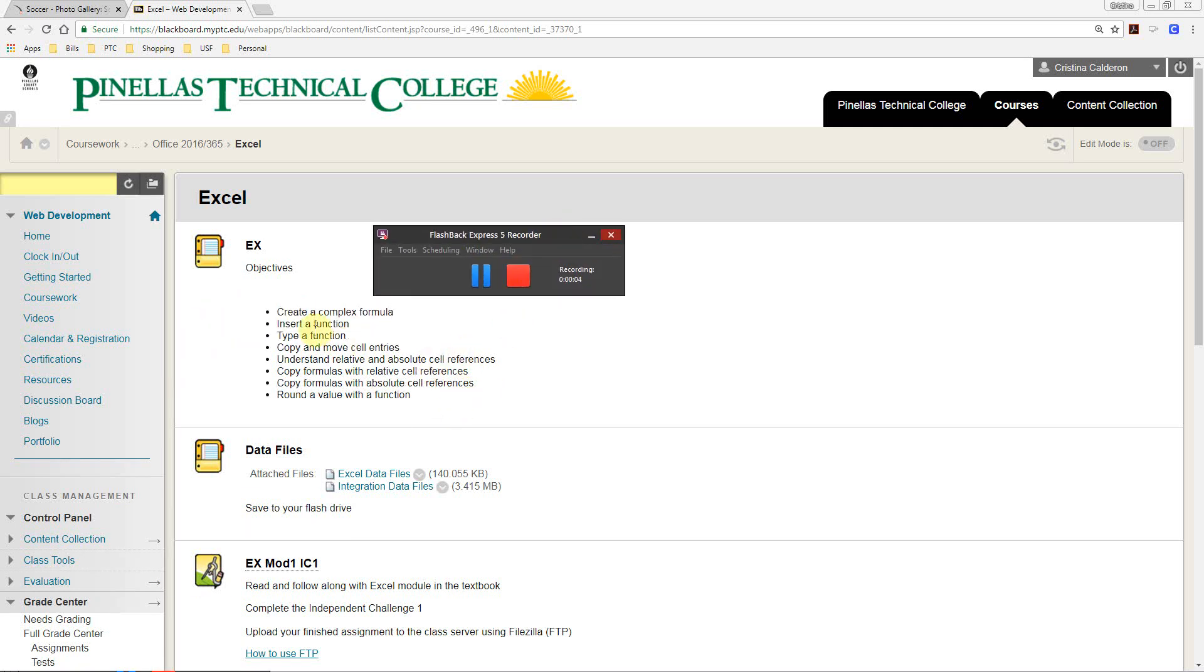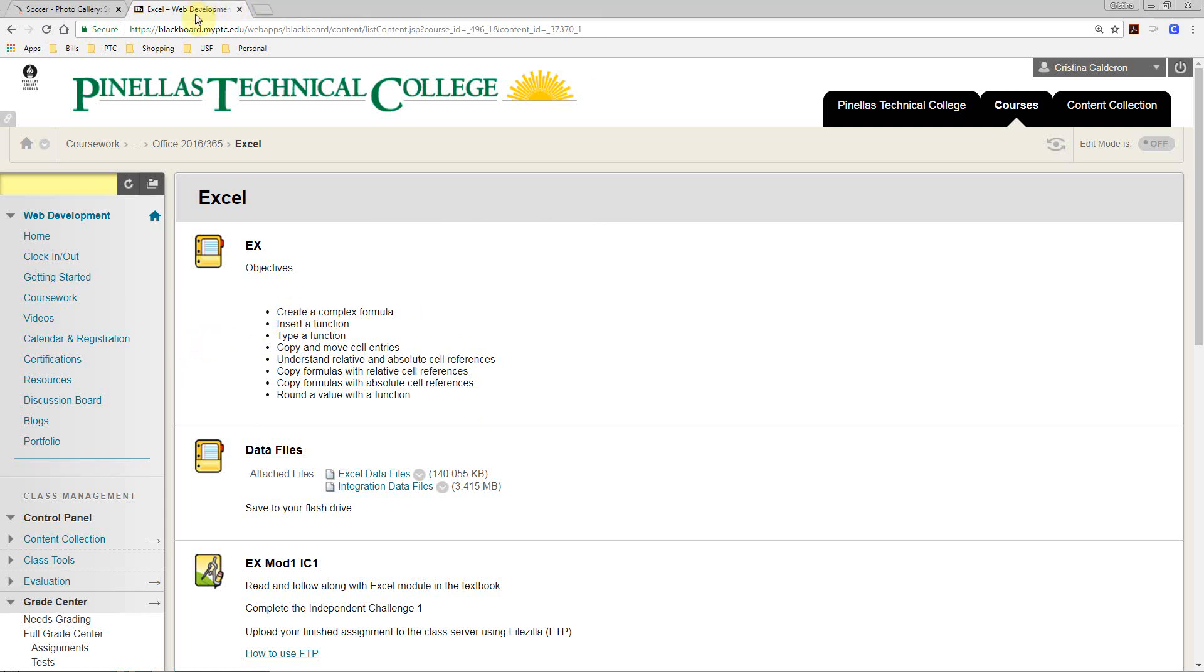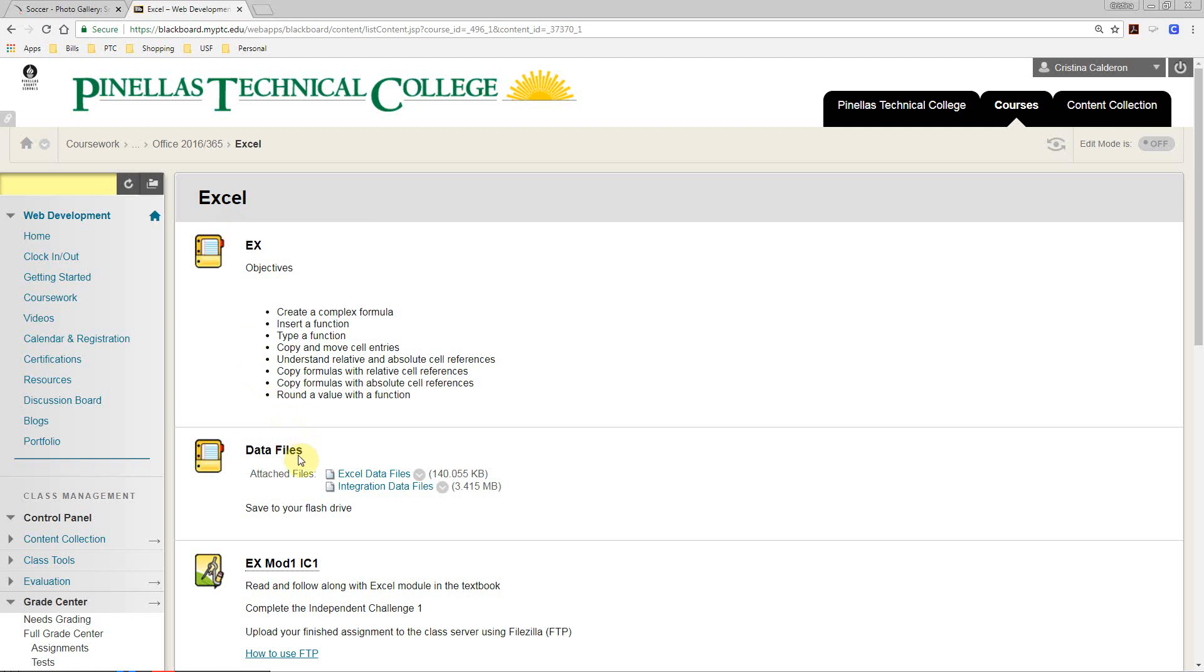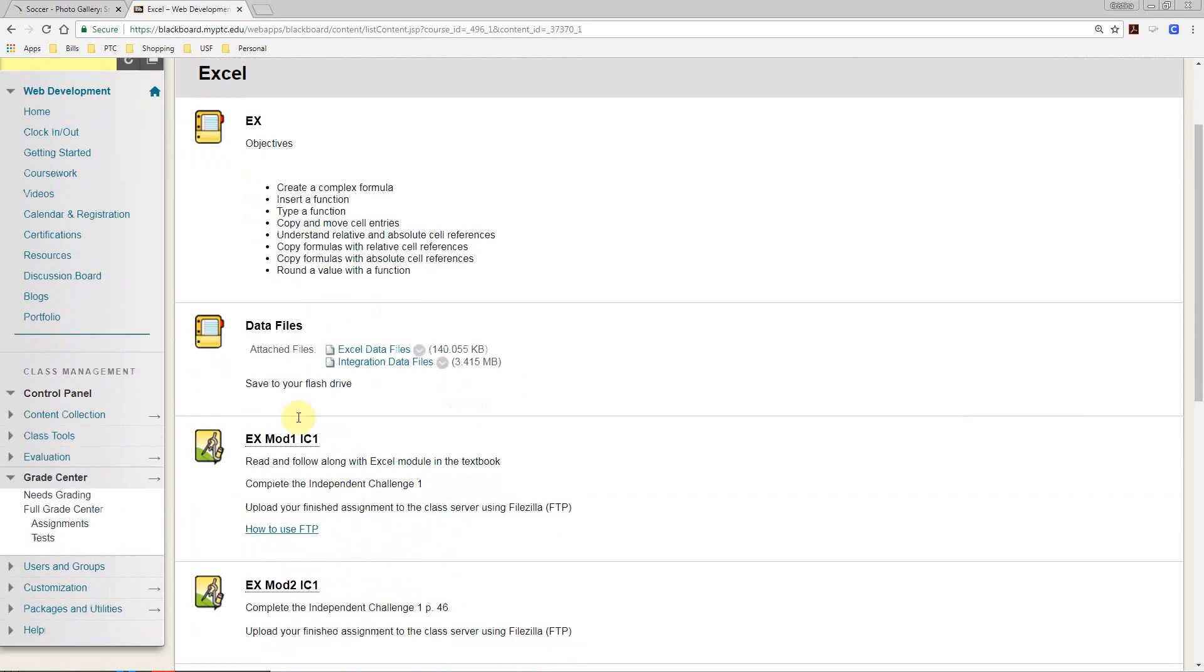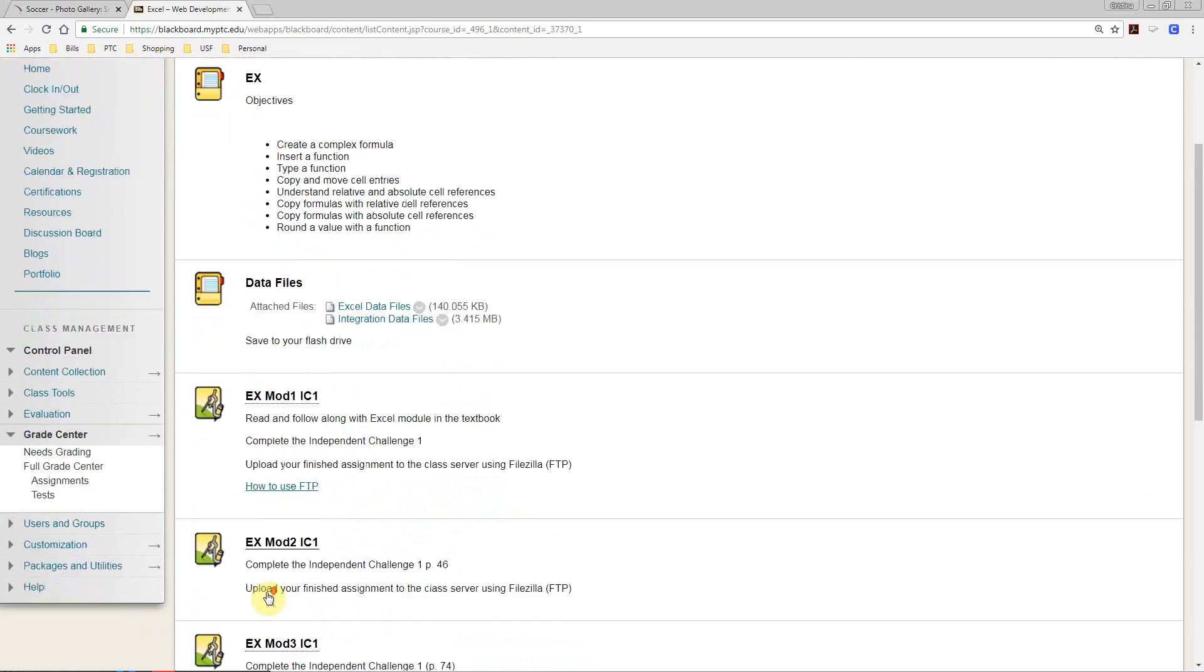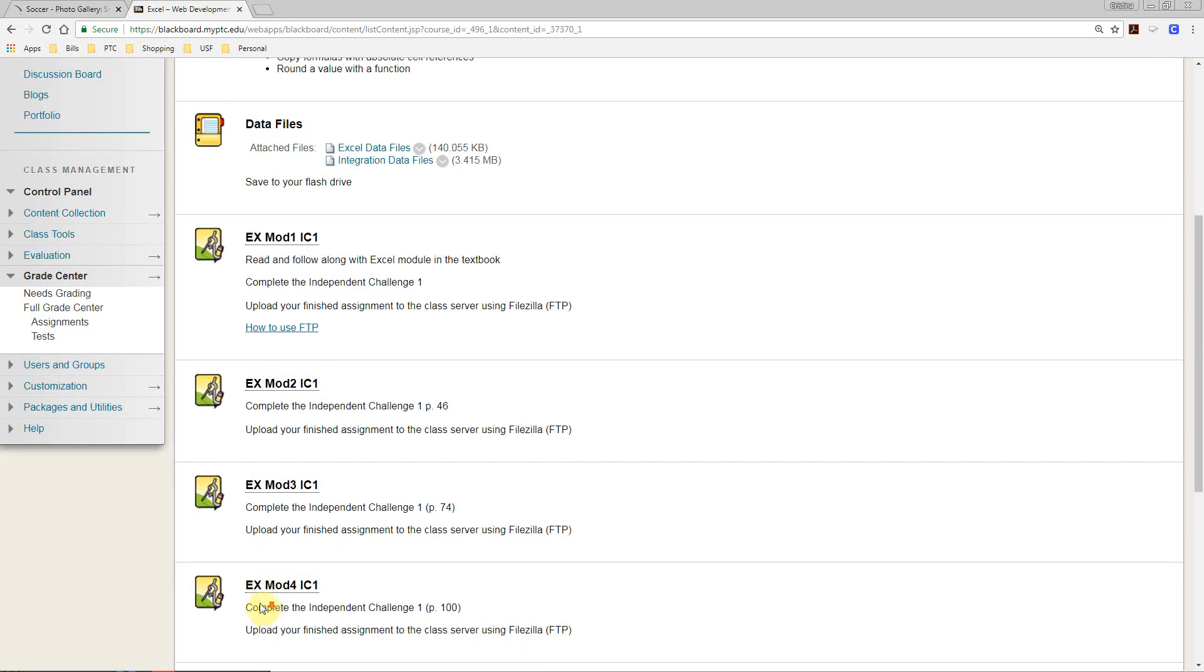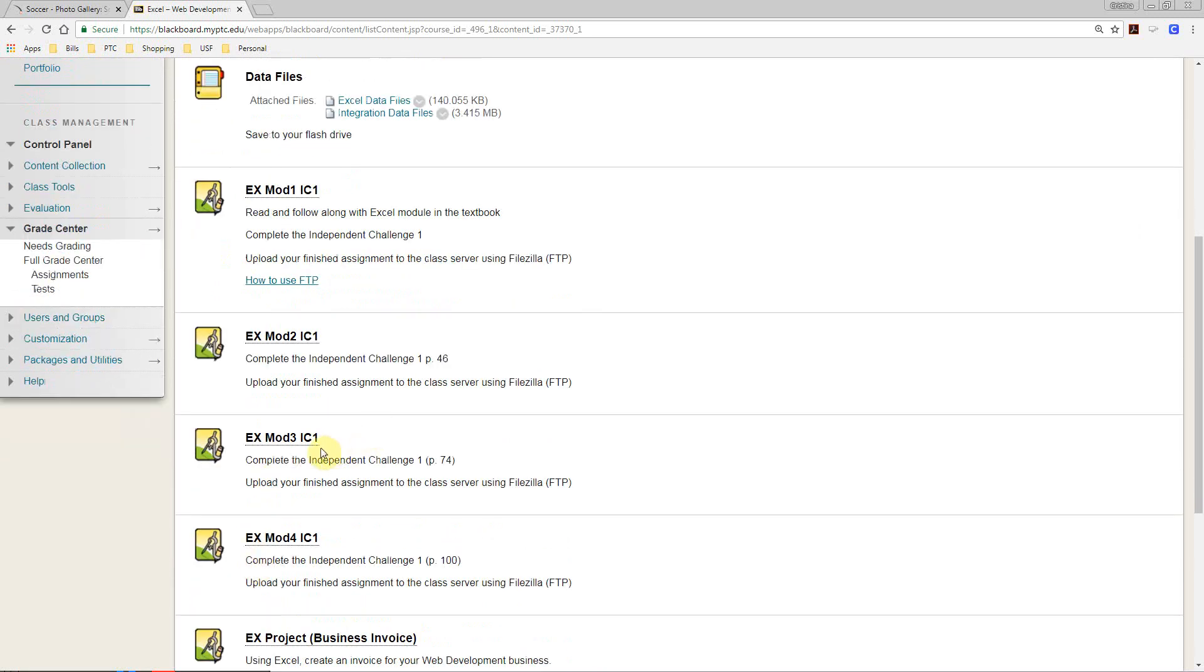Okay, today we're going to do a lecture on Excel. We are using a data file Excel 3-3, and you can find that the data files are in Blackboard under Coursework and OCPA. Go ahead and make sure to save these data files onto your flash drive. Do not upload them to the server. You're only uploading the assignments that are to be graded.